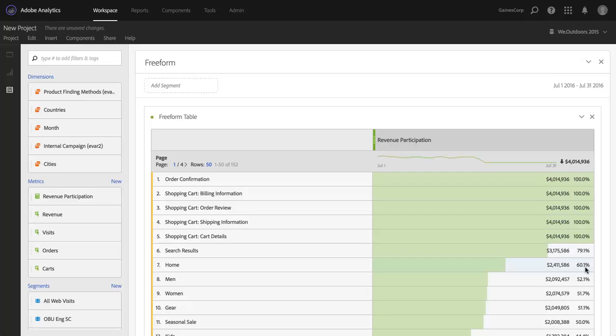And Percentage is maybe the better way to consider participation. The way you would interpret this is the homepage participated in 60.1% of the revenue that my site generated.